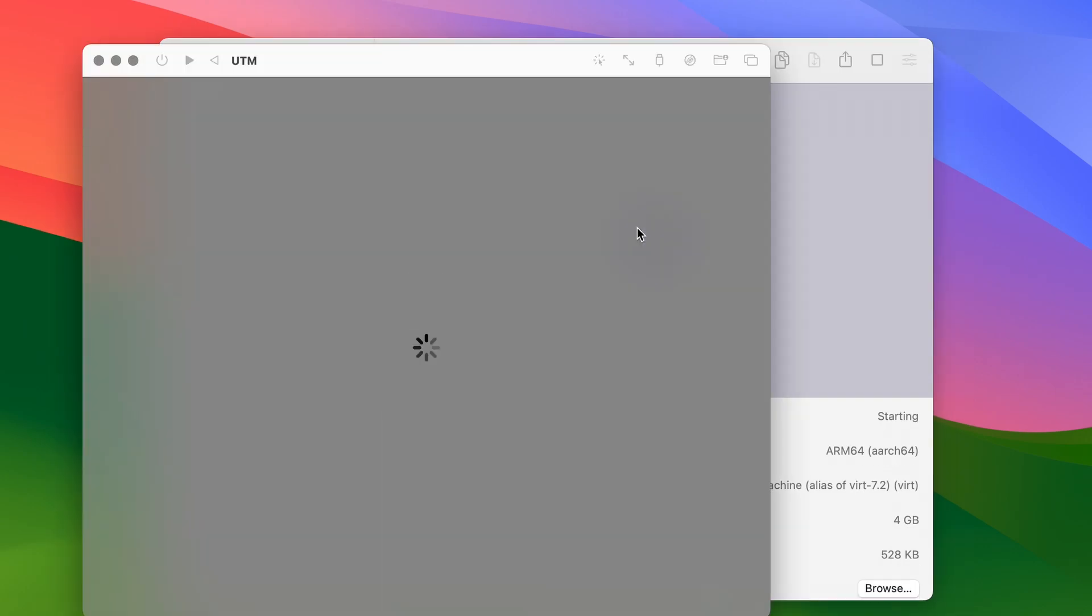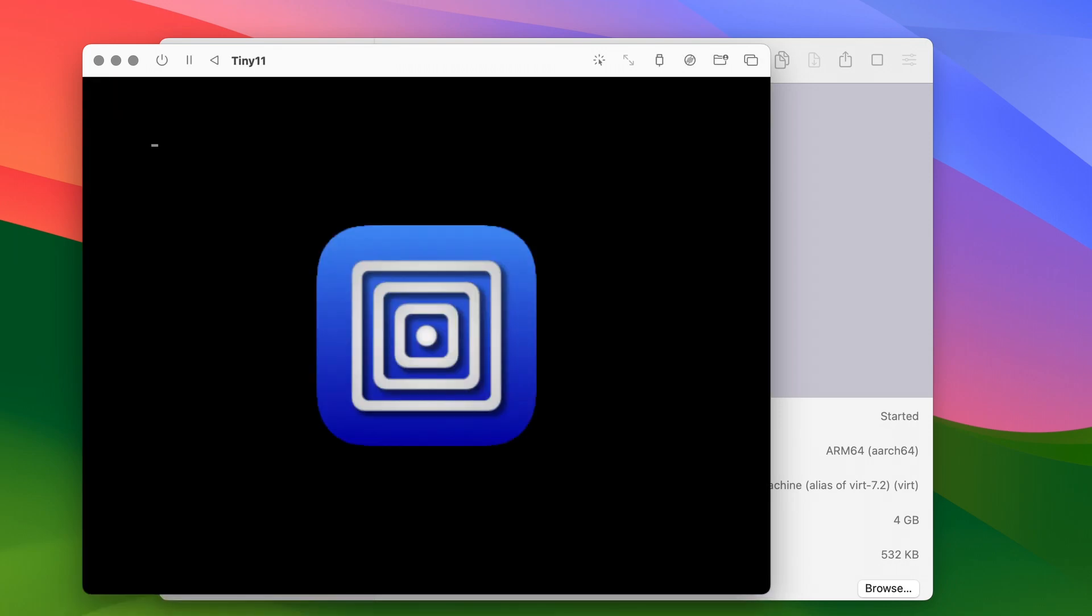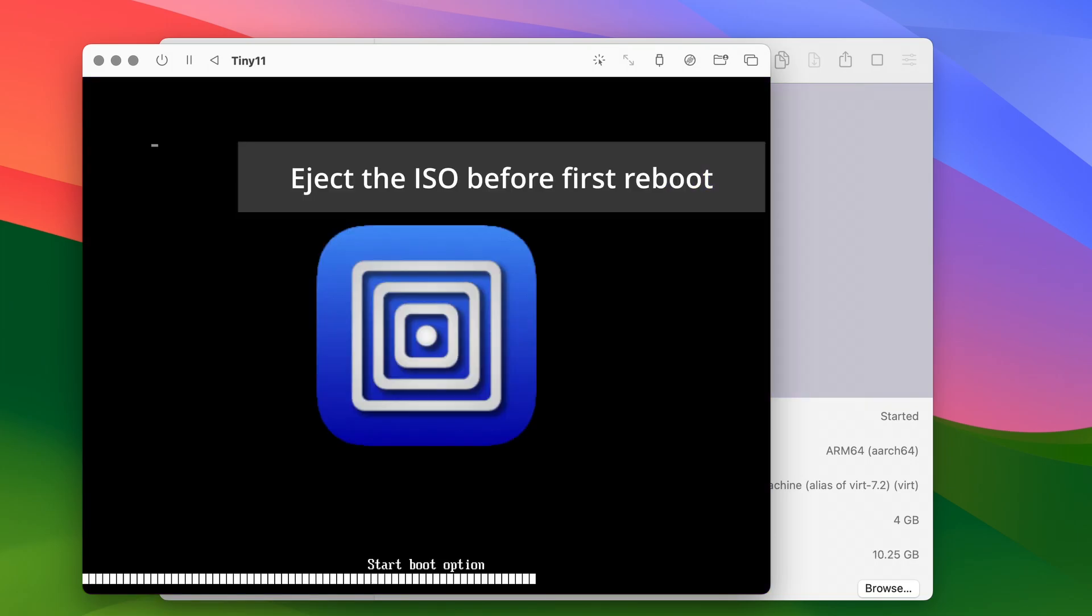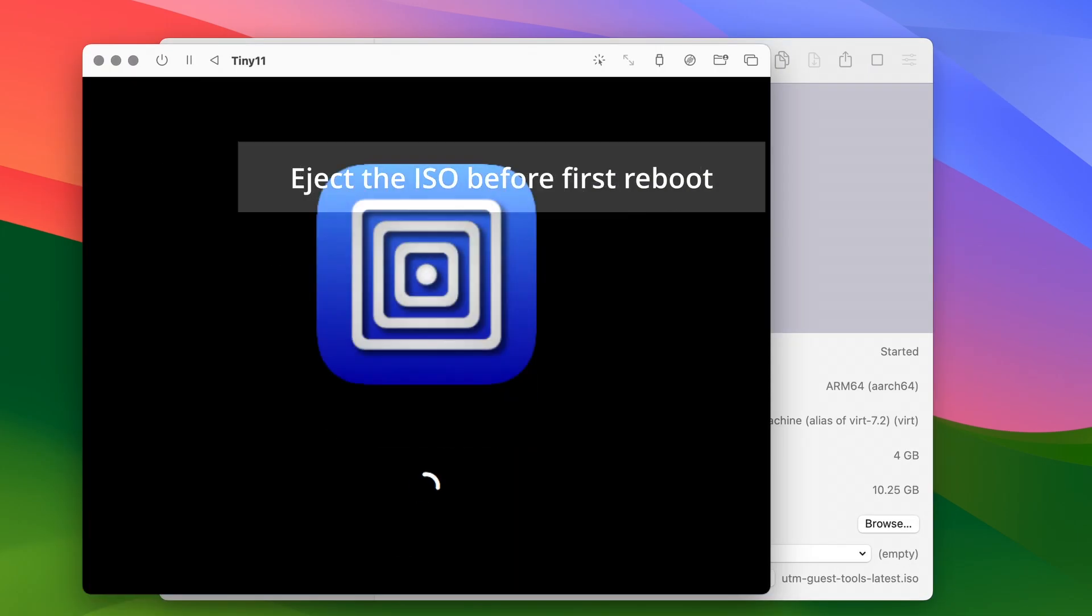Click the play button to fire up the virtual machine and initiate the Windows installation process. The process is very straightforward so I'm hitting fast forward. In just about 10 to 15 minutes the installation should be done.